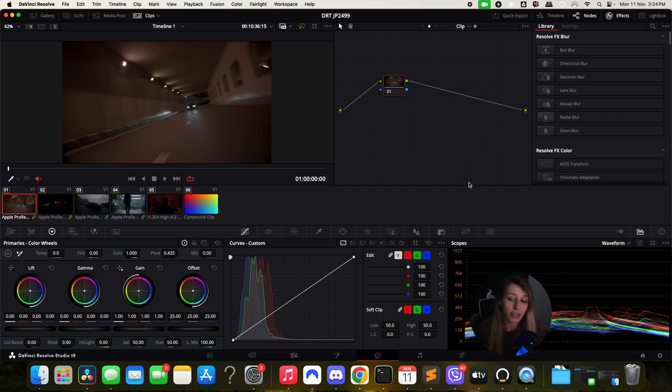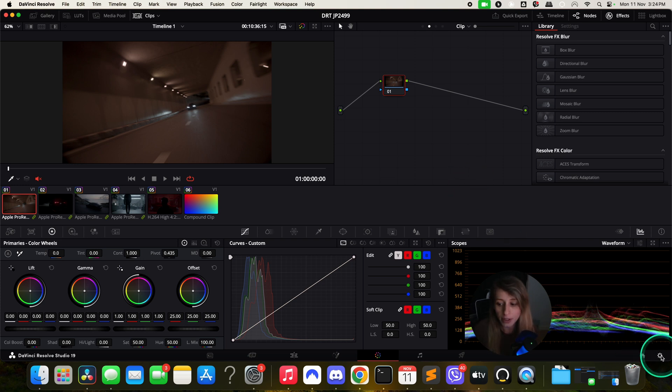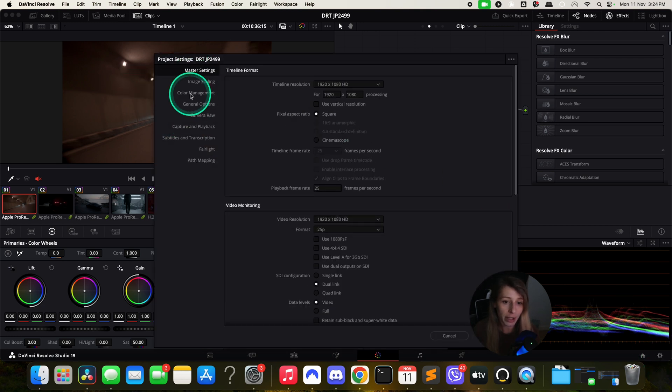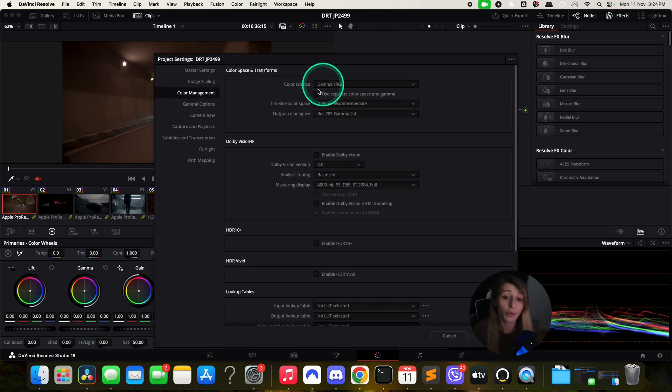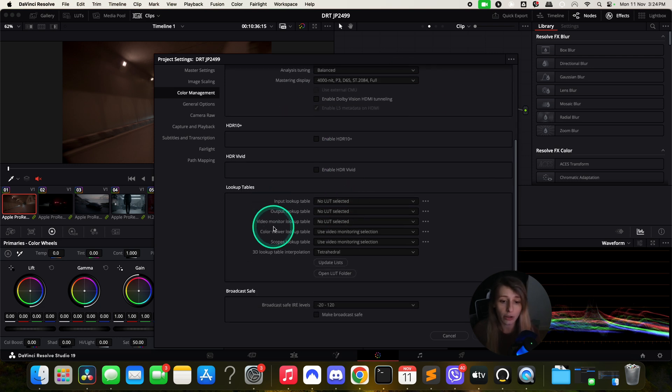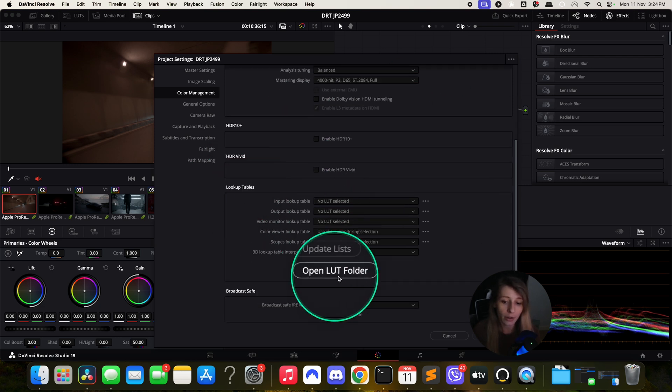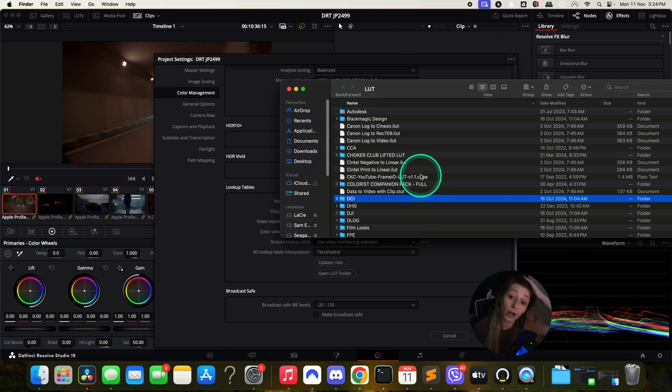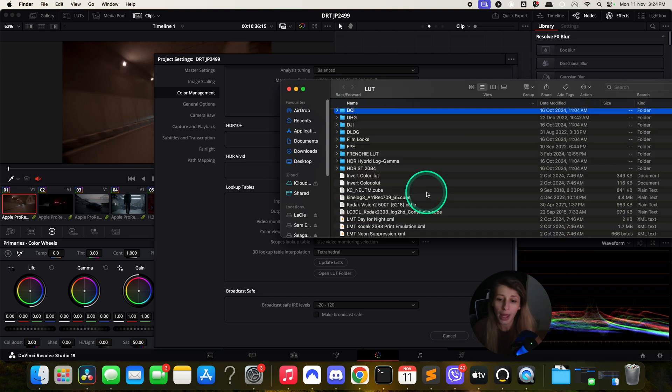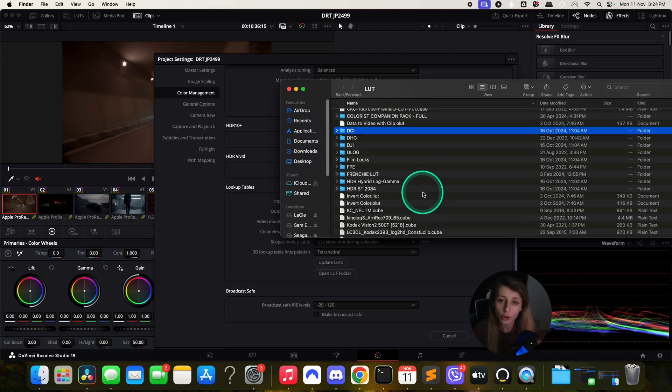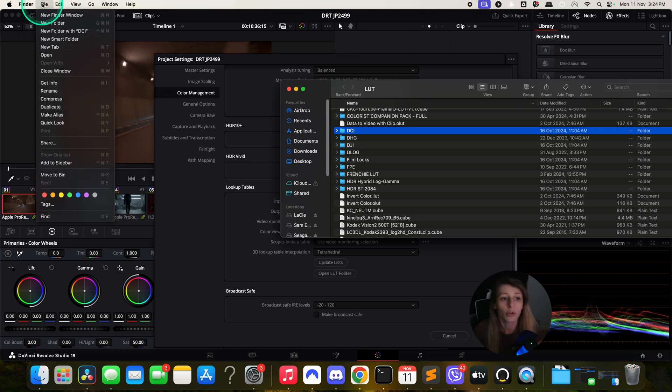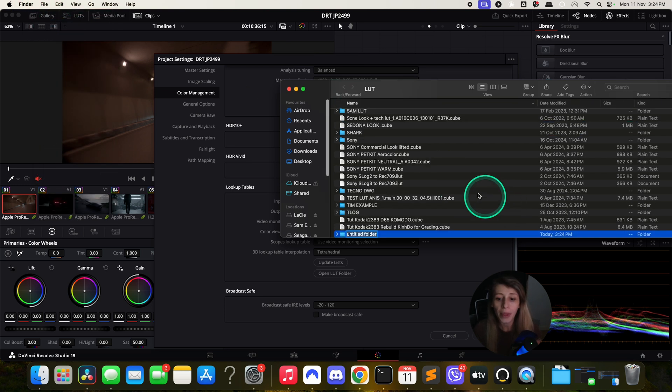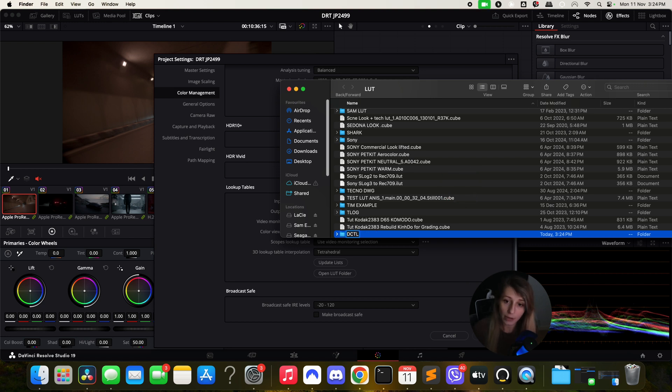It's ultra simple. You go to your settings, then to color management. At the top of the page, you can go down to lookup tables and open the LUT folder. When you open the LUT folder it is your whole library of LUTs. You want to create a new folder called DCTL.